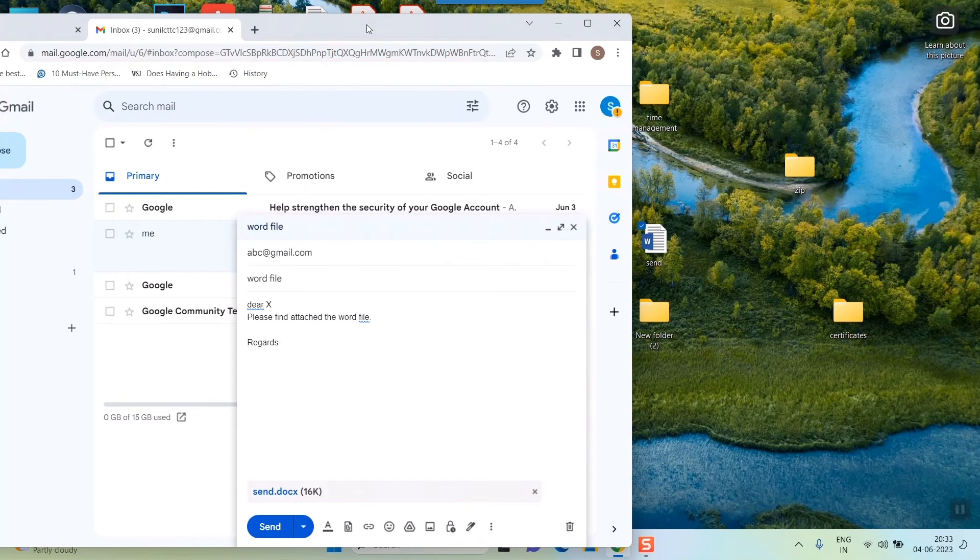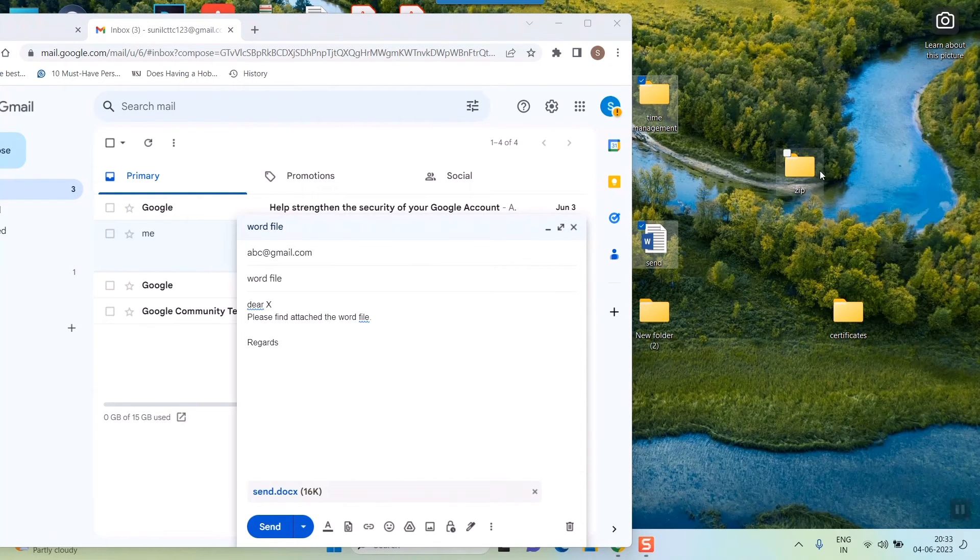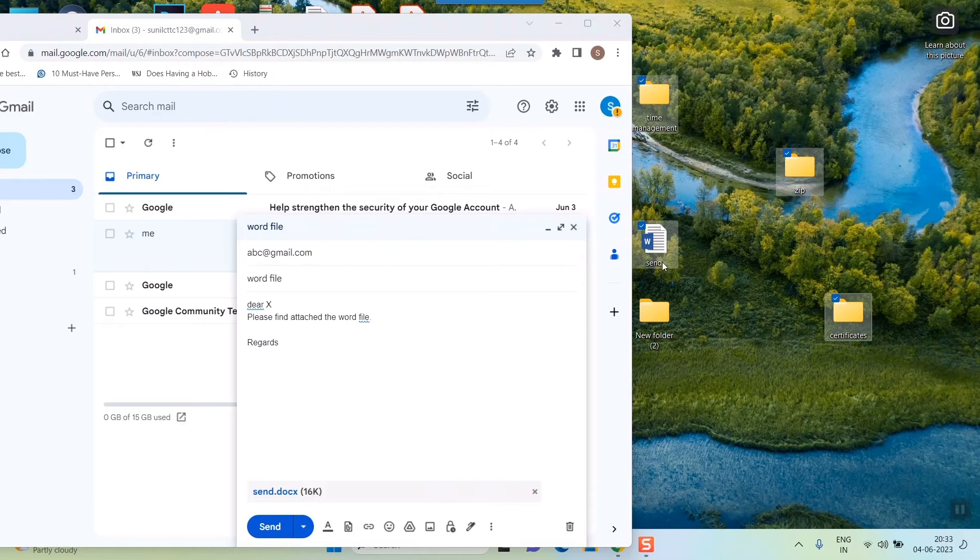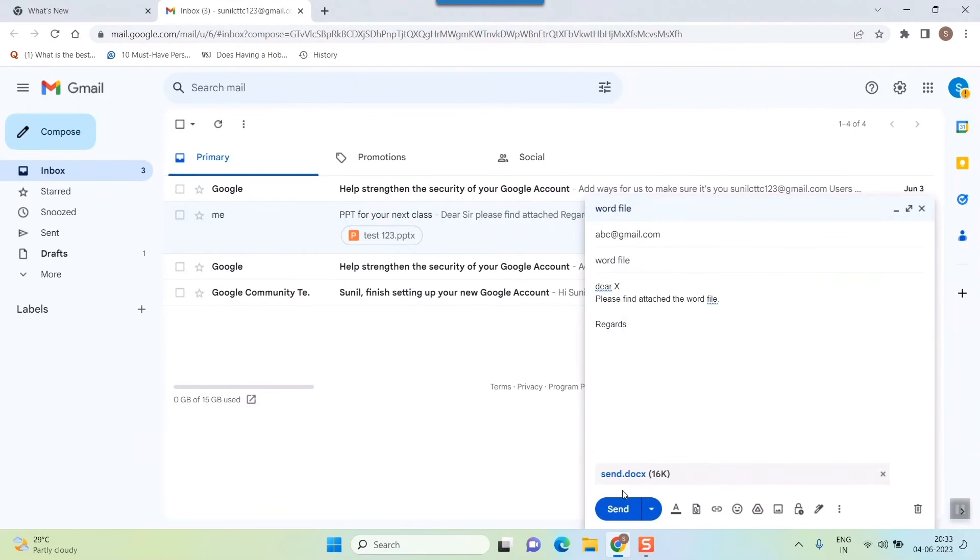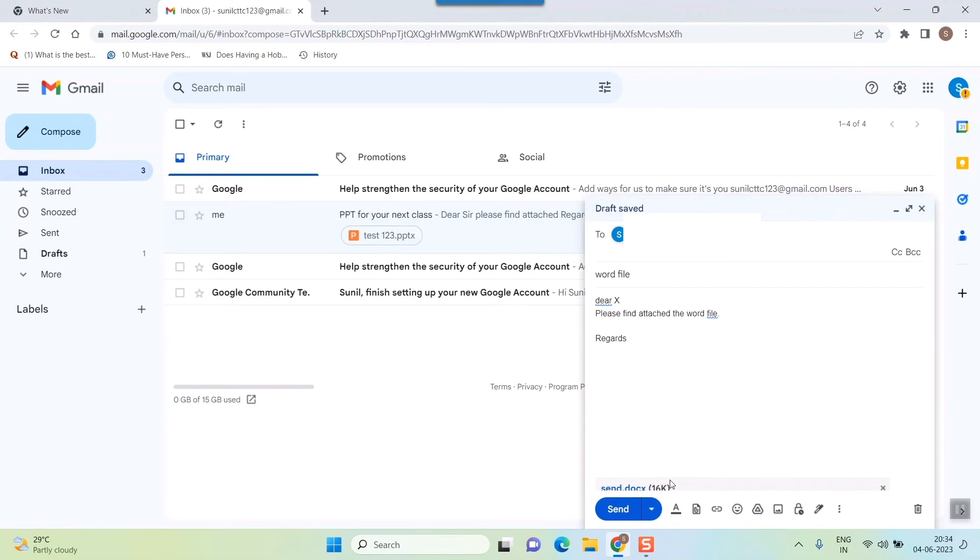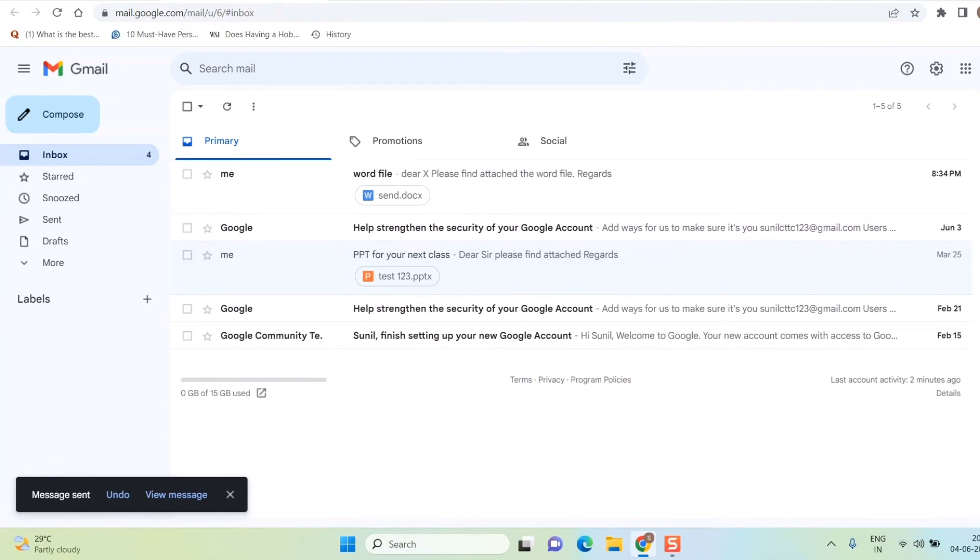This is the easiest way if you have multiple number of files here and there. Just press control, click this, this, this, and simply drag and drop here. This is how you attach your file. Once you do that, you just have to press the send button. So here I'm just sending, pressing my send button, and my message is sent.